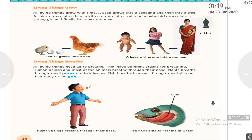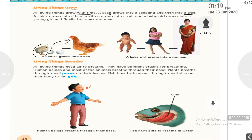First feature: living things grow. All living things grow with time. A seed grows into a seedling and then turns into a tree. A chick grows into a hen.